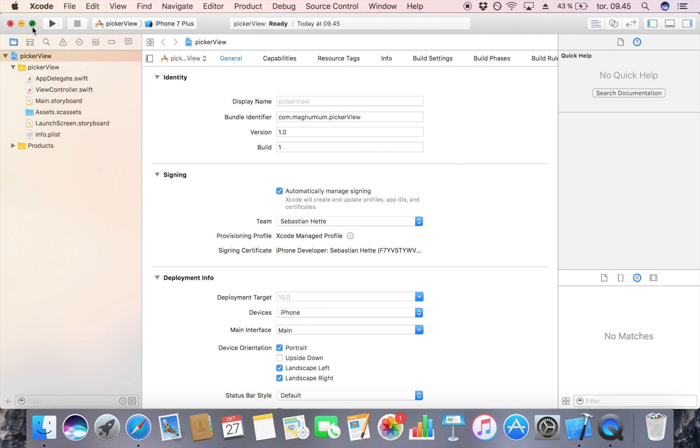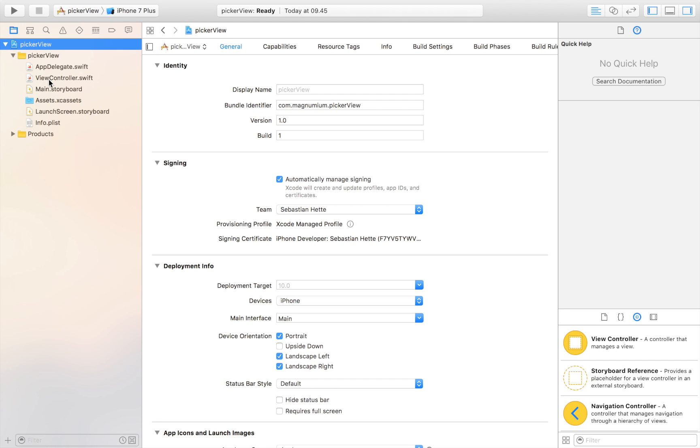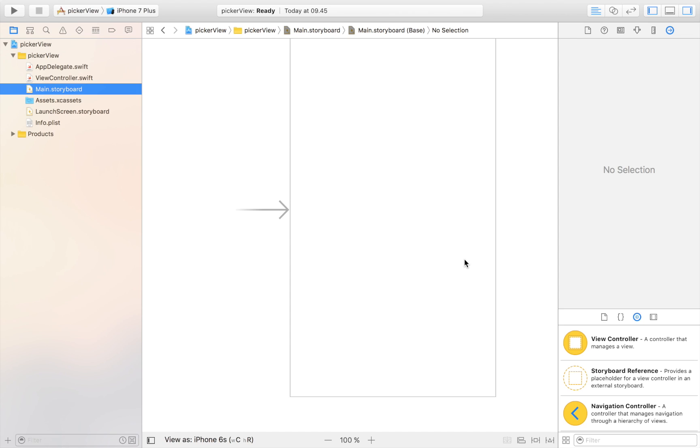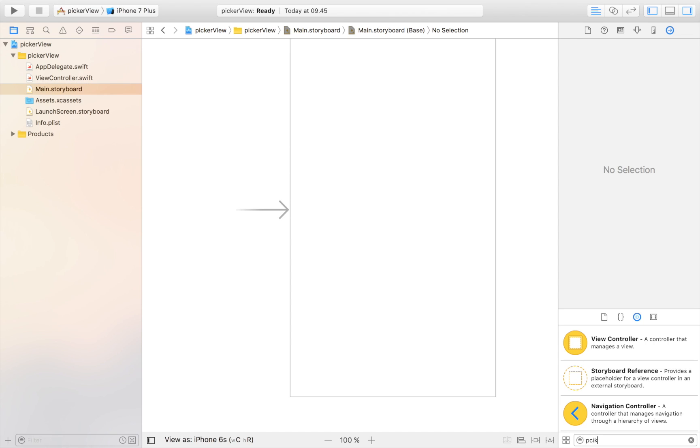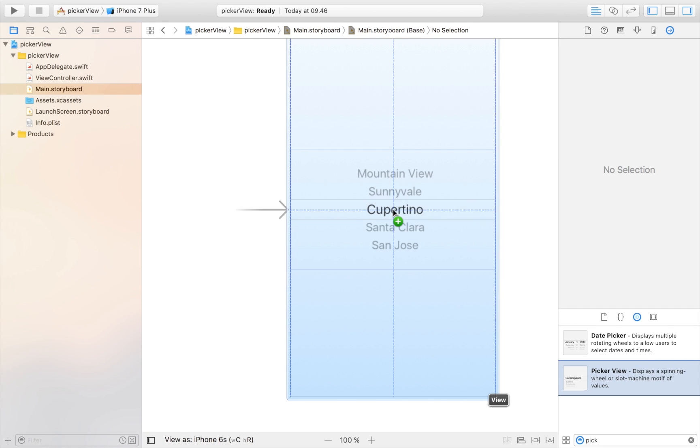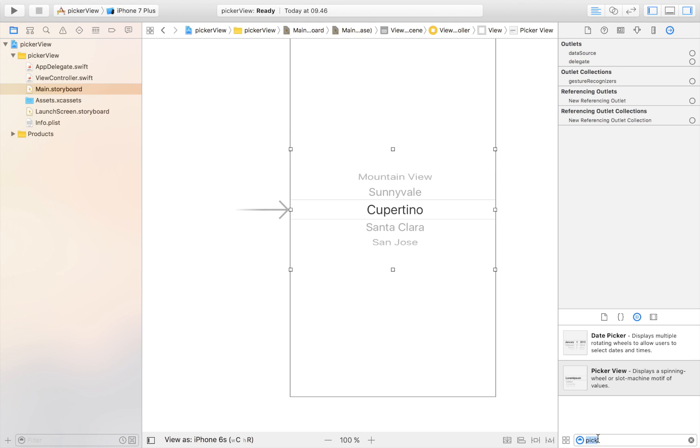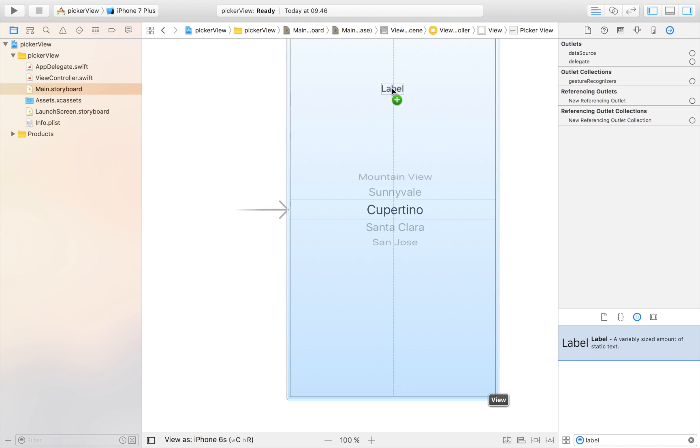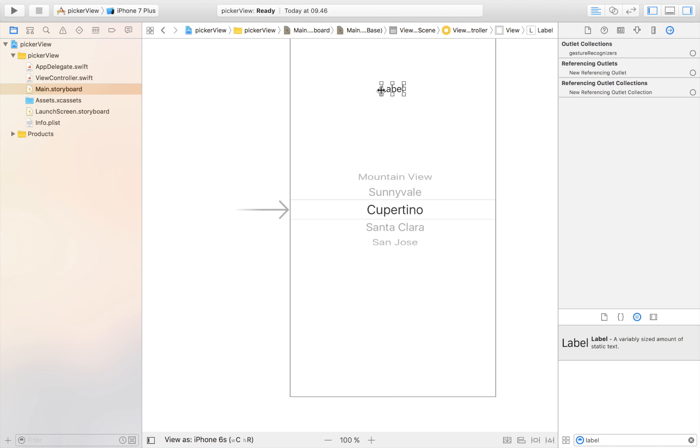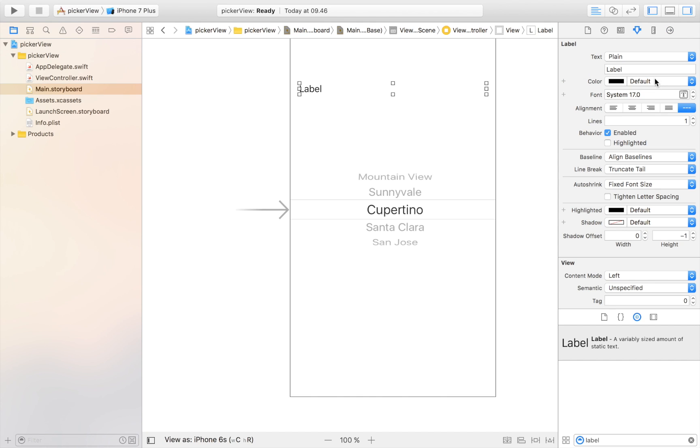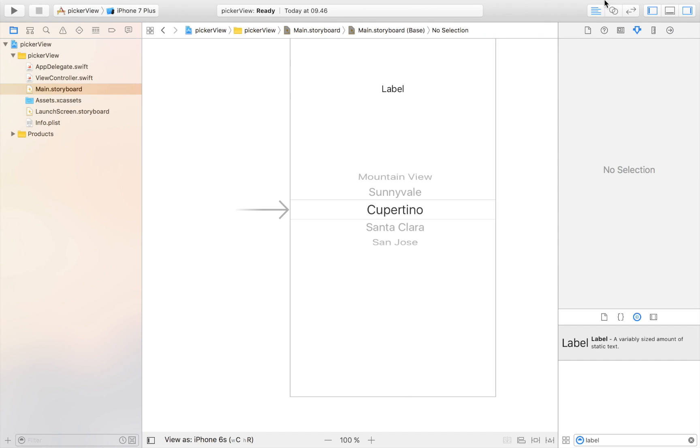Then we head over to main.storyboard where we're going to lay out our app. We're only going to use two elements for this tutorial. We're going to need the picker view, so let's drag that in just like that. And then we're going to need a label. Let's drag that in also. What I want displayed in this picker view is my shopping list, and when I click on the item, I want the item to be displayed in this label right here.